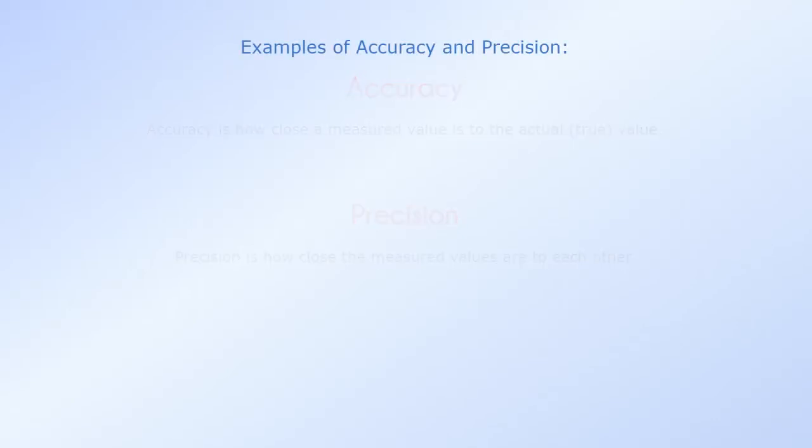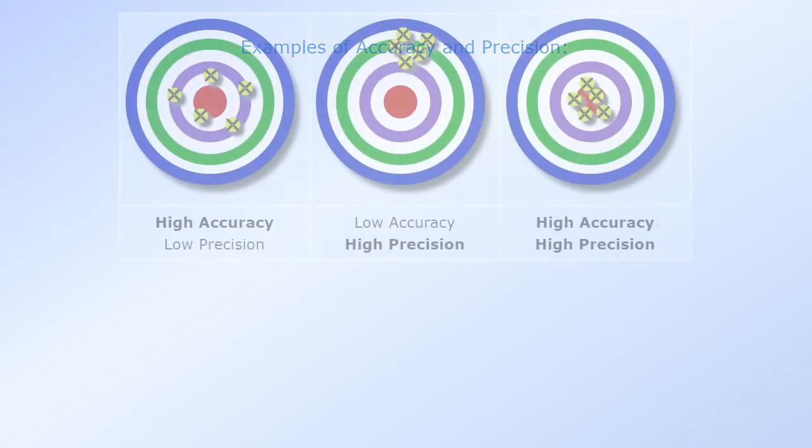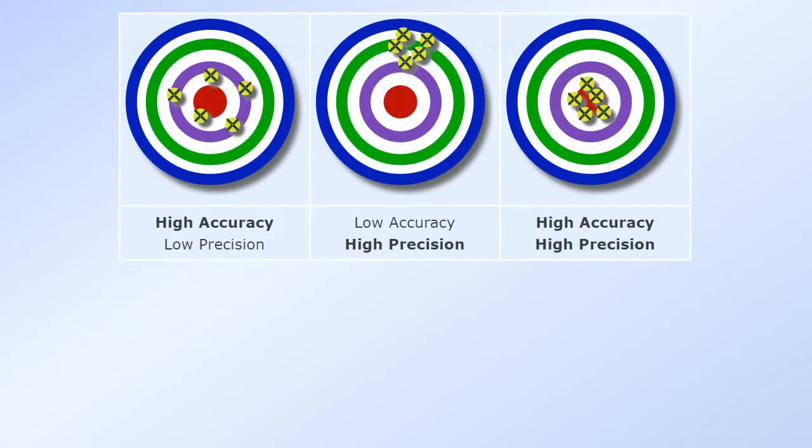Examples of Accuracy and Precision: High Accuracy, Low Precision. Low Accuracy, High Precision. High Accuracy, High Precision.